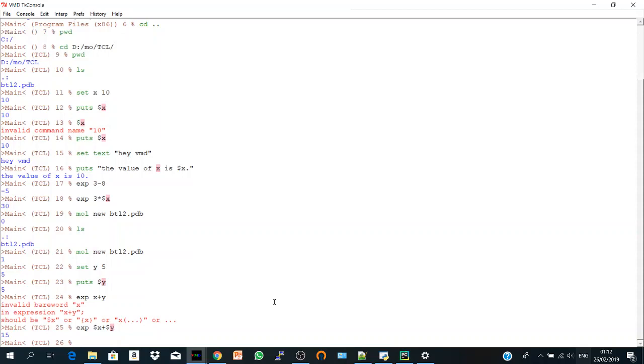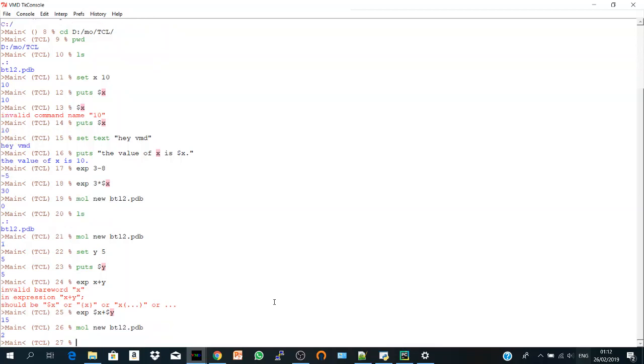And the last one is mol new btl2. Press tab. No need to write everything. Yes, give it to me and we loaded a new file again.